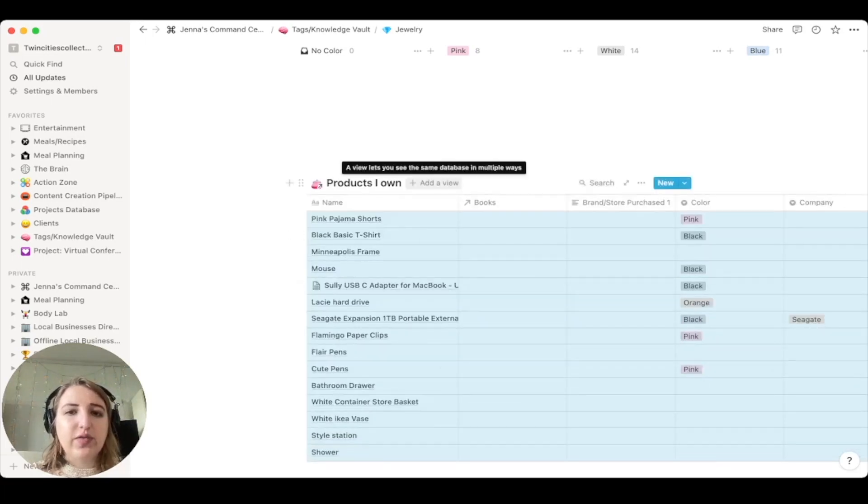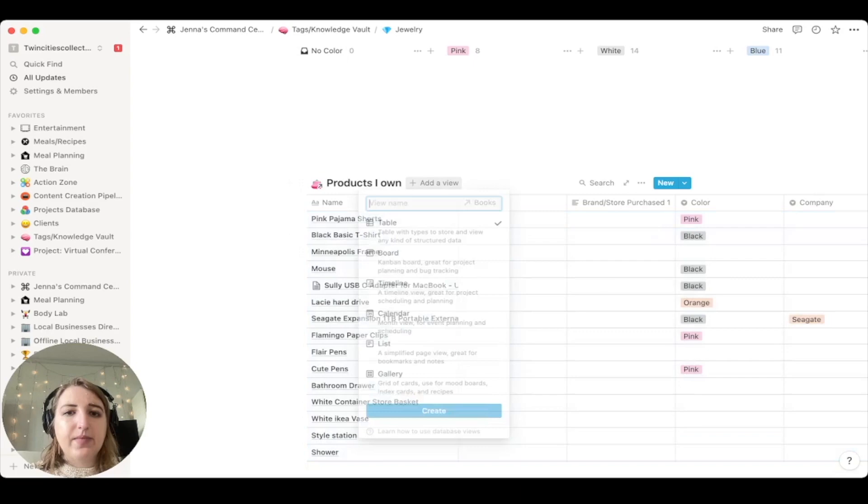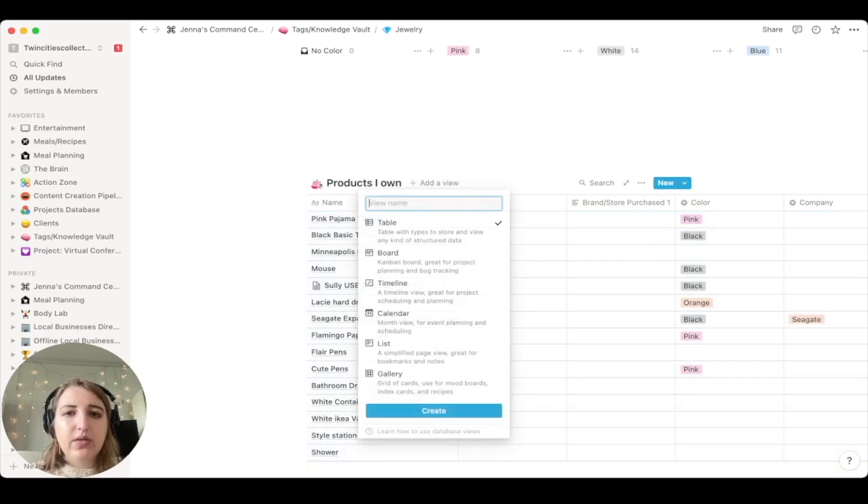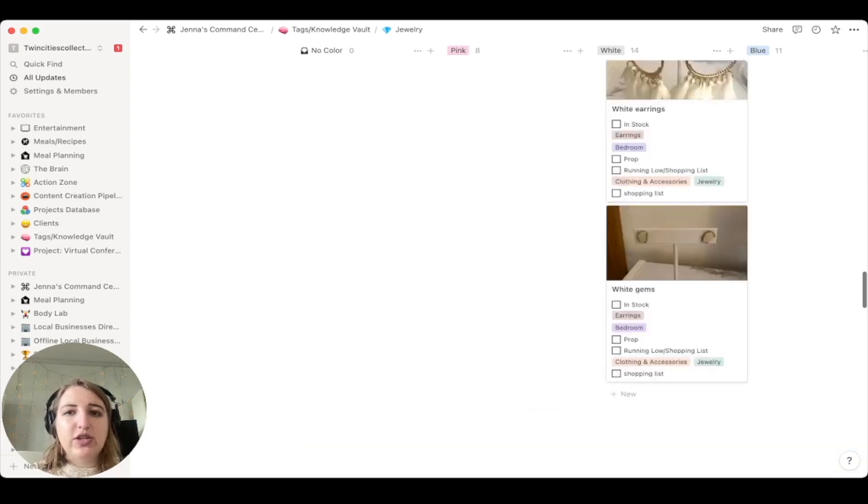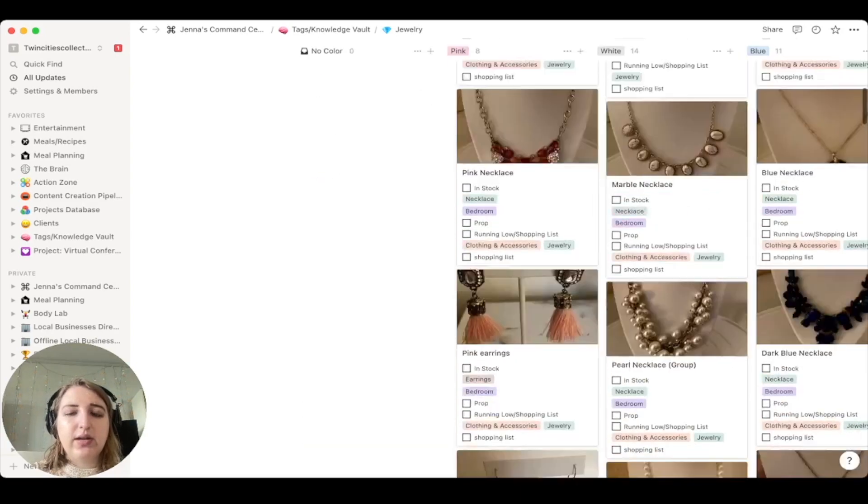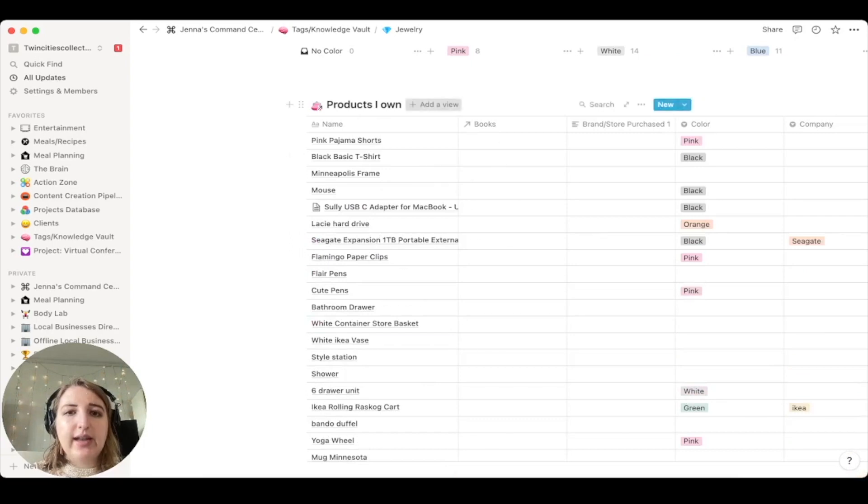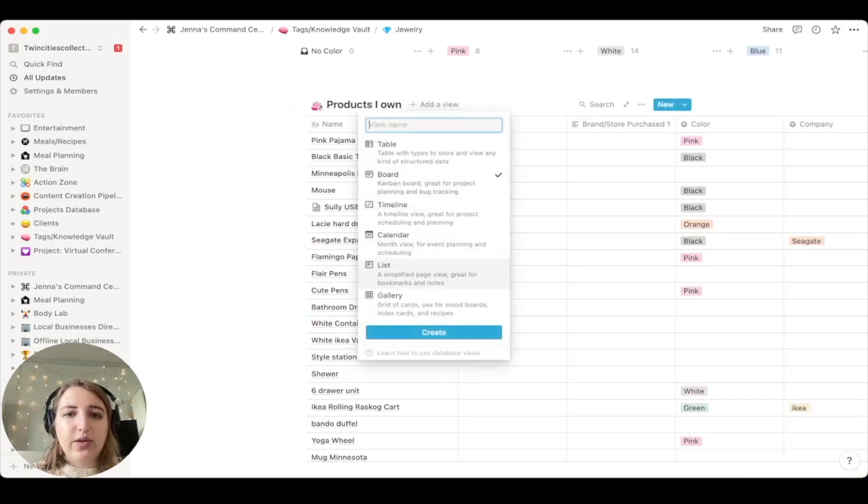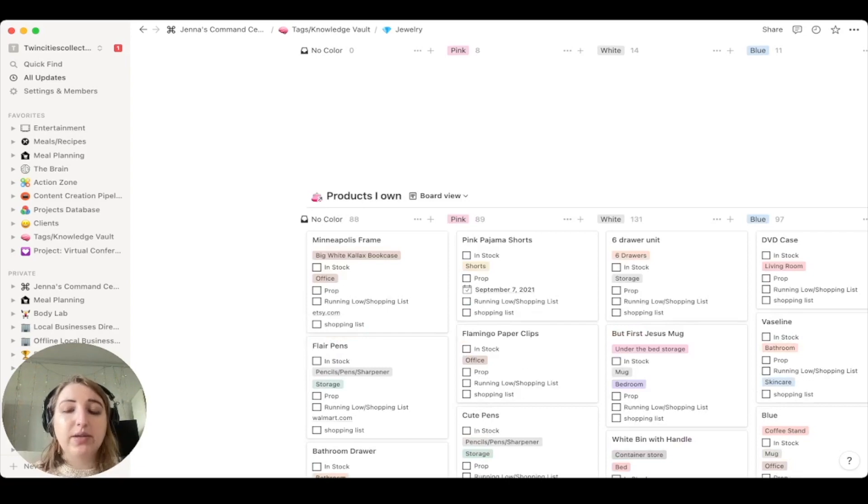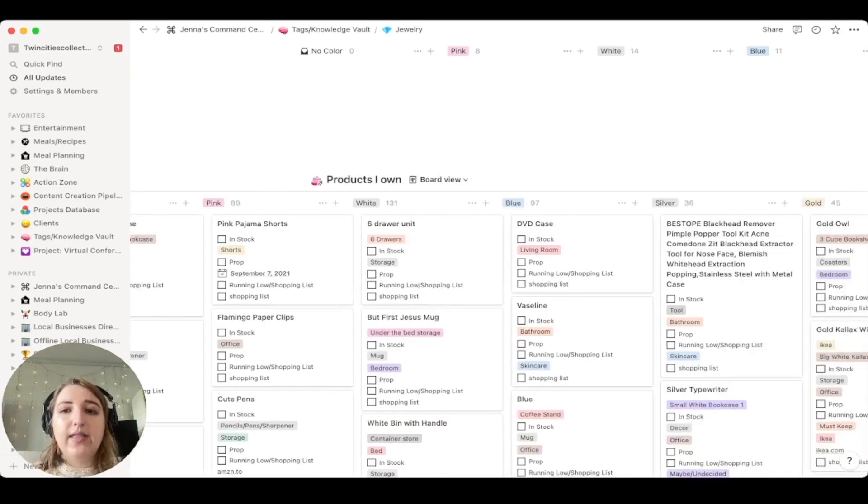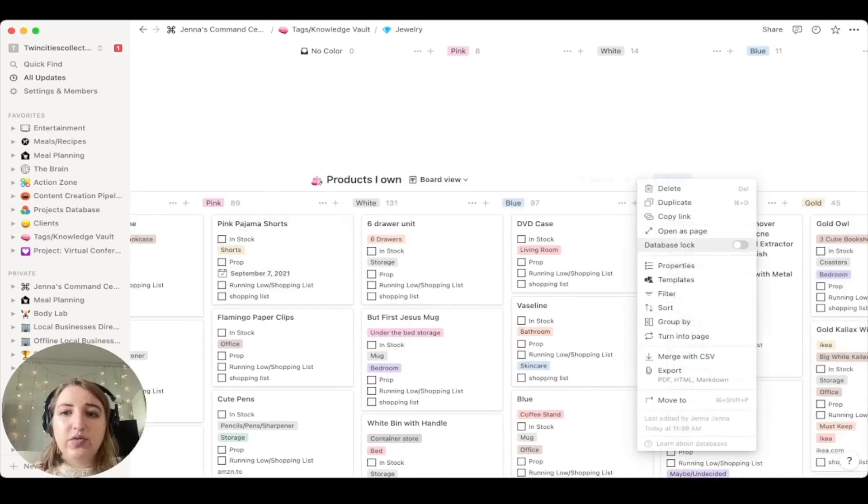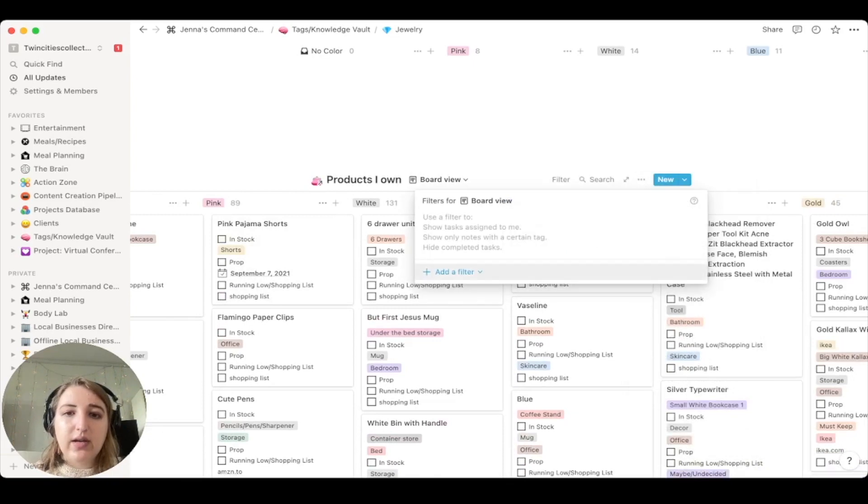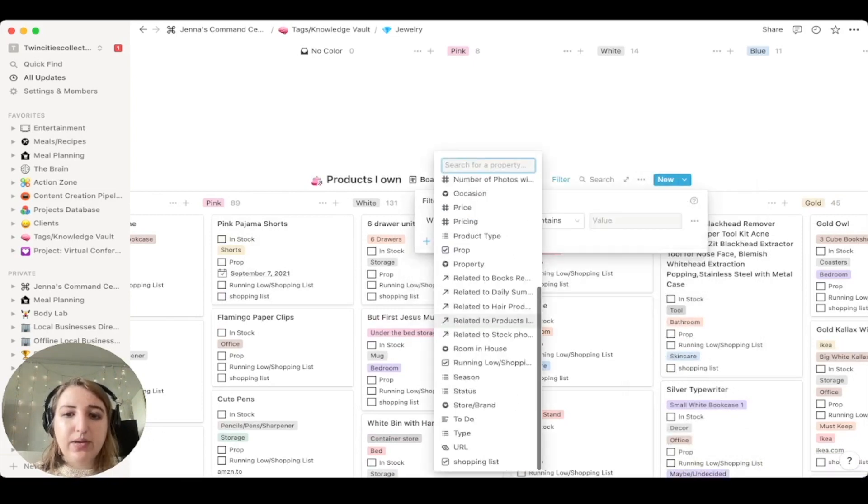So there's a main products I own database. But what I'll do is I'll type in products I own. I will find the actual database. I believe this is it. And then you can filter from there. You'll see there's no views besides just the main table view. So for this one that I just did up here, what I did was I added a board view.